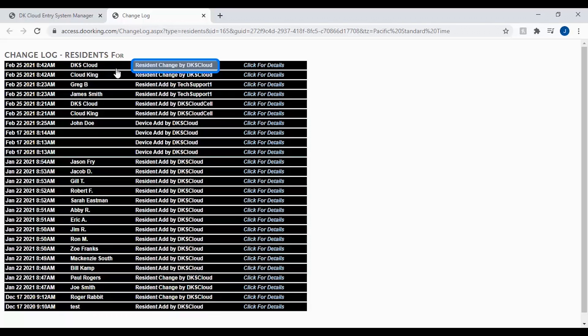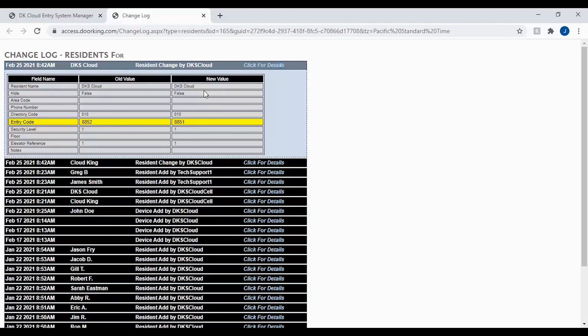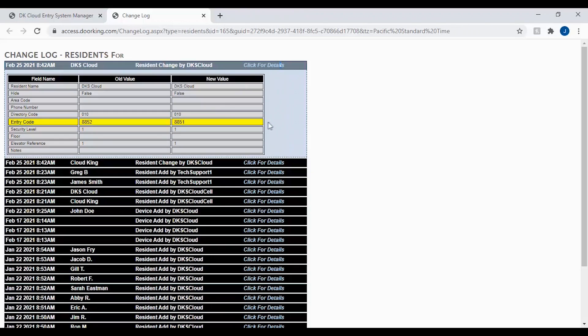By clicking on the details you can see more information. The details here give us a snapshot of the resident file. It will show us the old value and the new value, then highlight what was changed in the file. In this log, the entry code was changed to a different number.